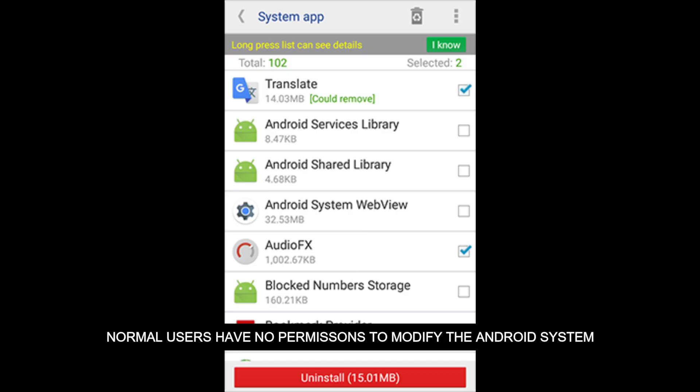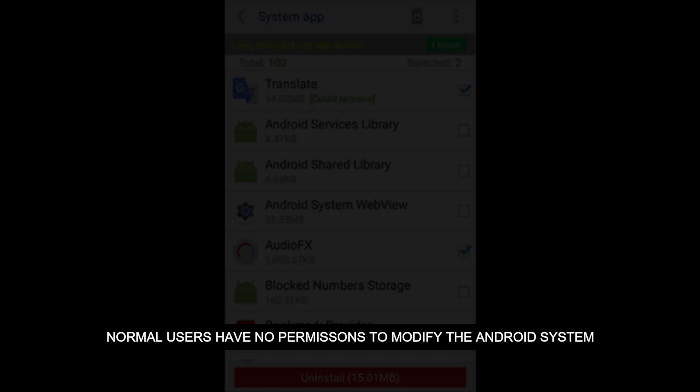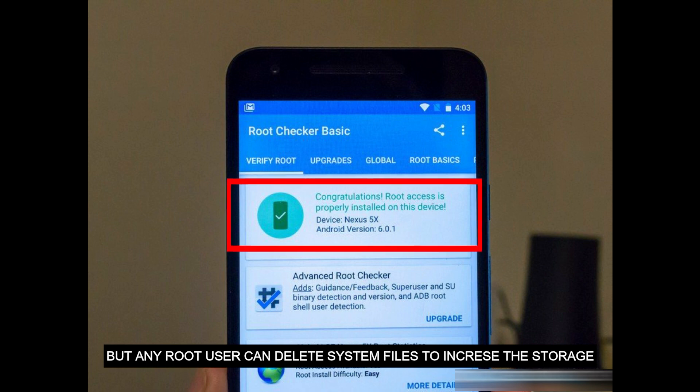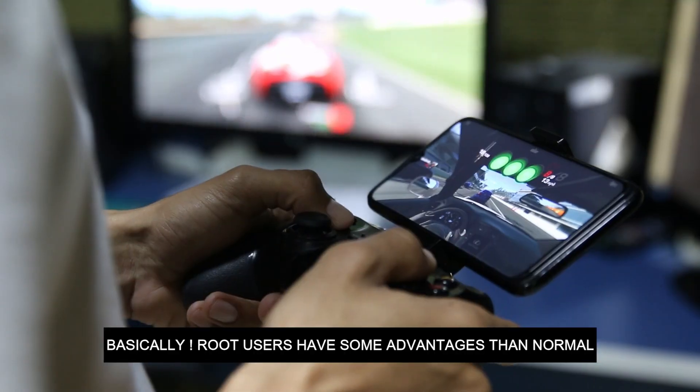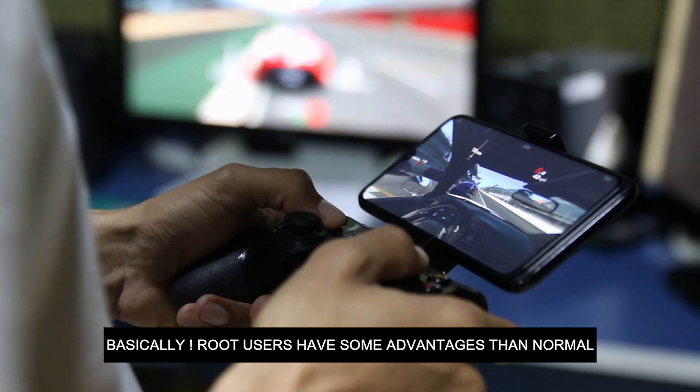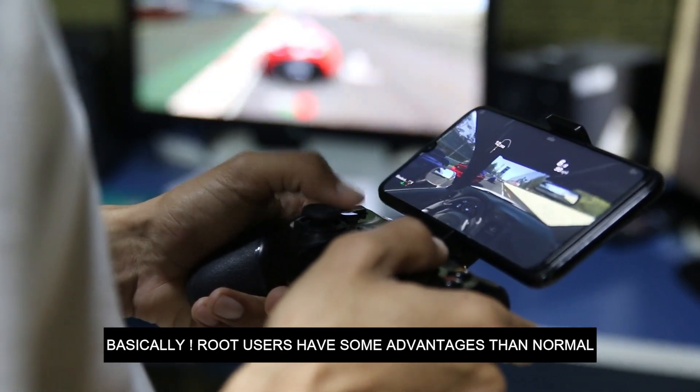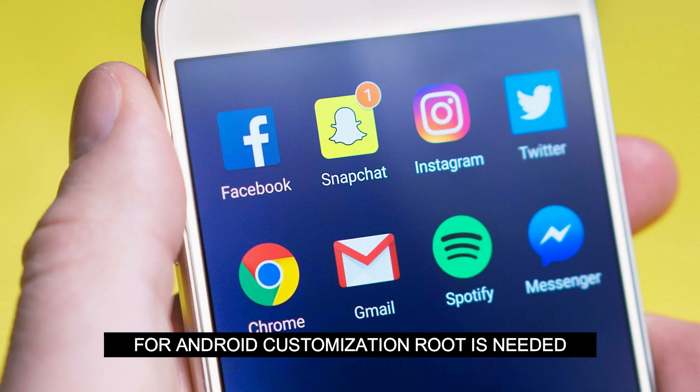But any root user can easily delete some system files to increase storage. Basically, root users have some advantages over normal users. Number one: for Android customization, root is needed.